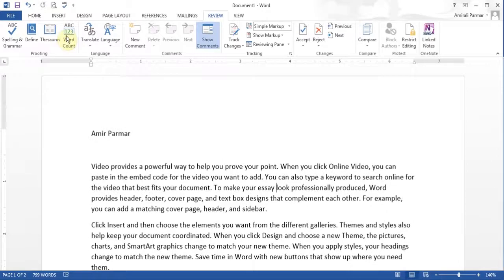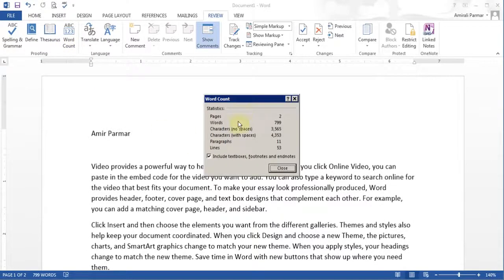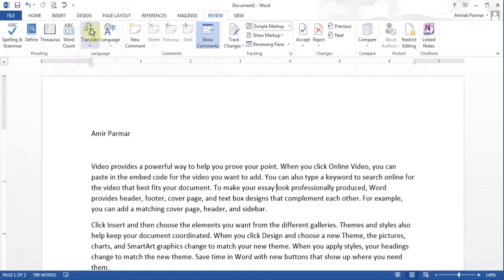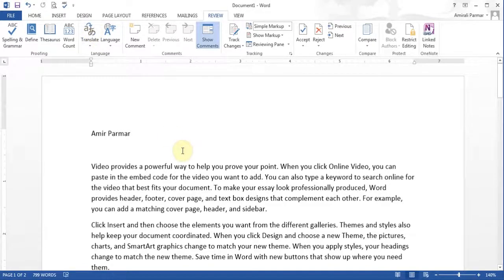There's a button here called word count which will tell you how many words there are. You can also get to it from the right left hand side here on the bottom, where it says 799 and how many pages you have. So that finishes up the spelling options and all the other options. There's also an option to translate things, and it kind of works — sometimes good, sometimes not.